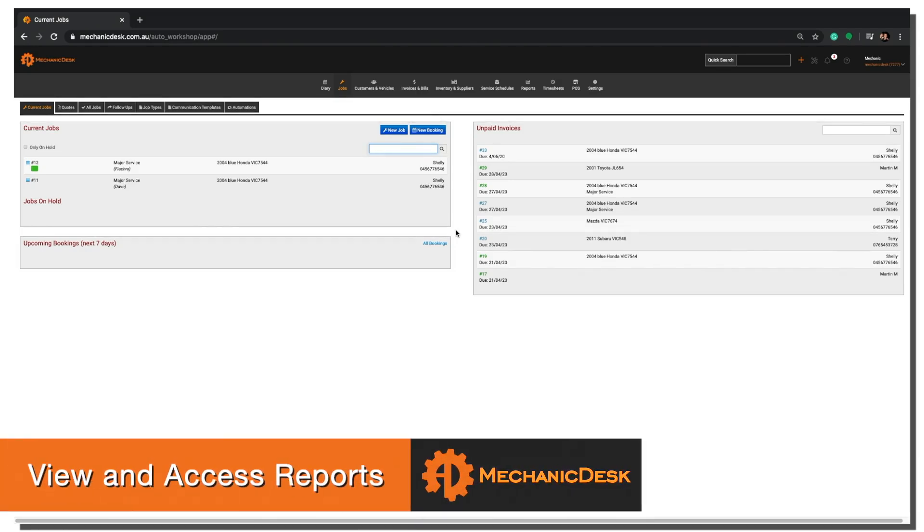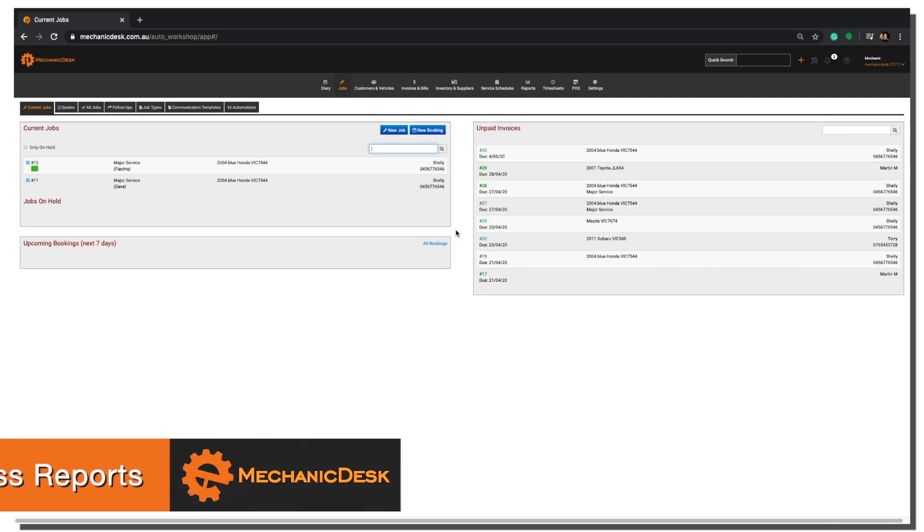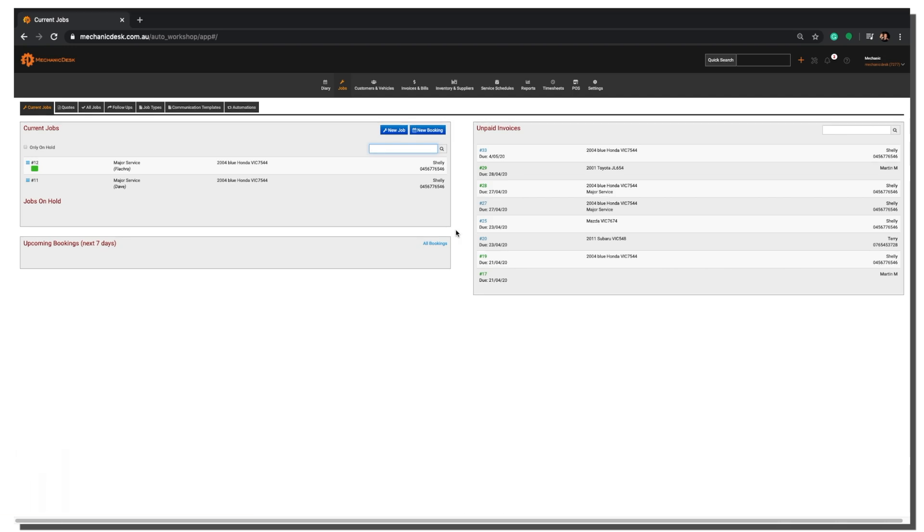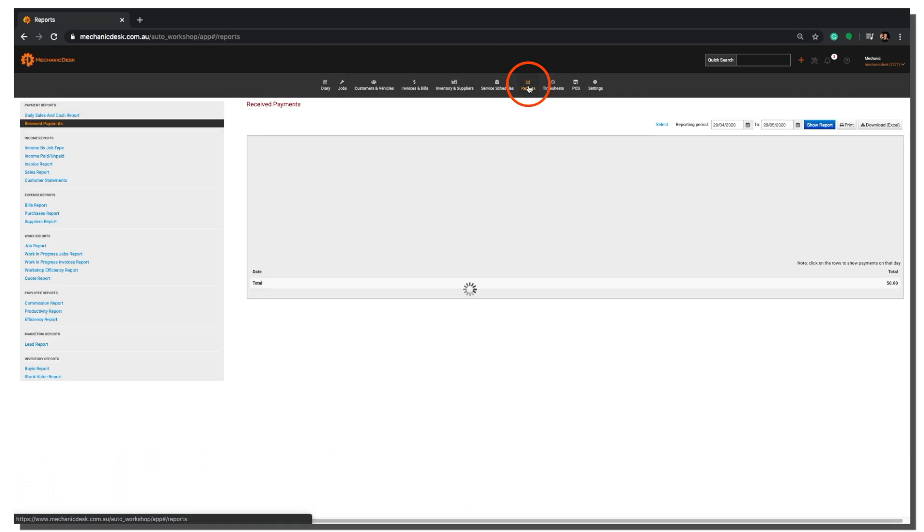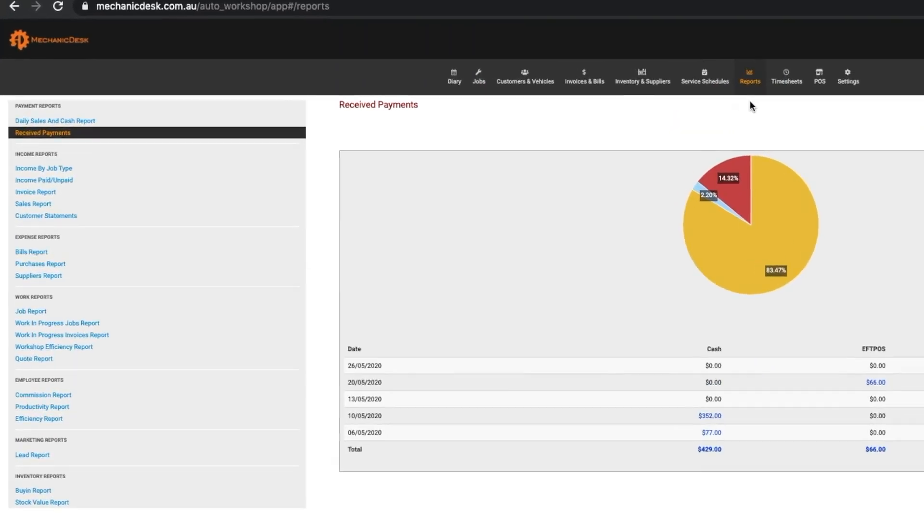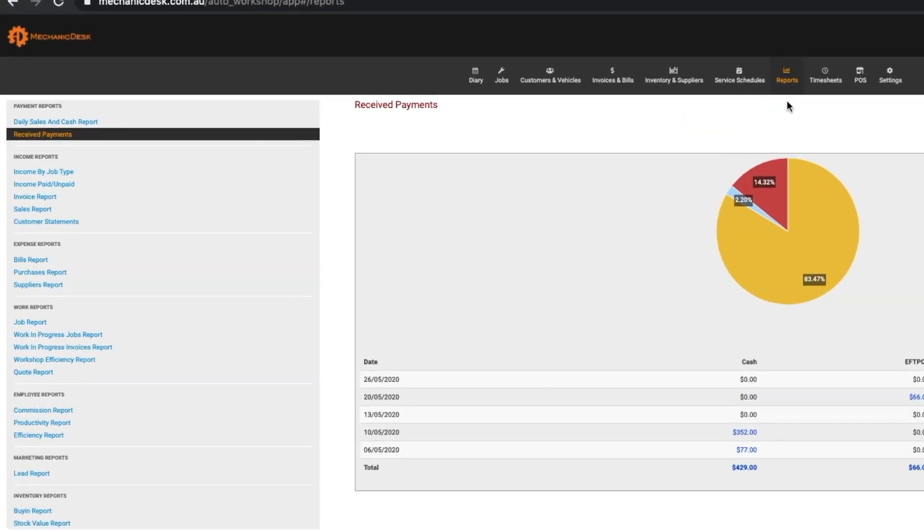Welcome to the Mechanic Desk help videos. In this tutorial we will show you how to view and access reports in your Mechanic Desk account. Once you have logged into Mechanic Desk, navigate to the Reports tab to a list of report types down the left hand side of your browser.